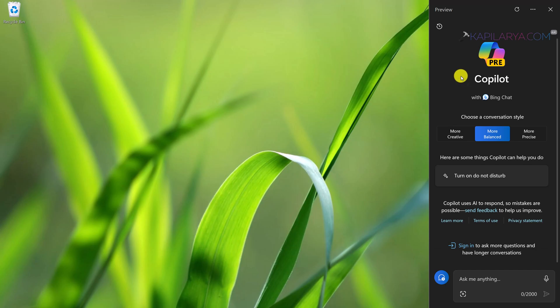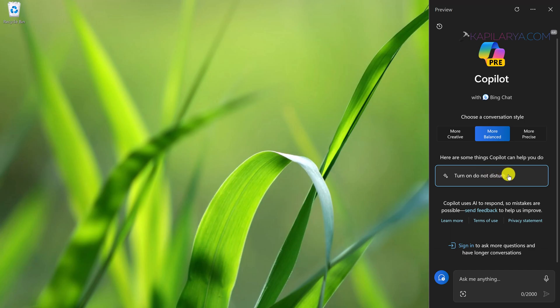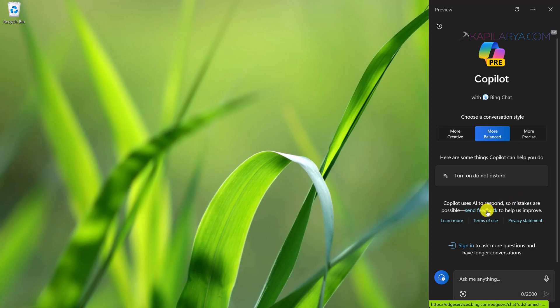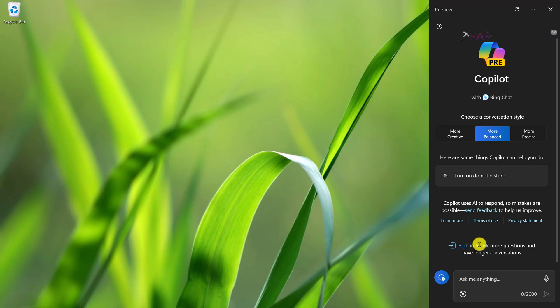The Co-Pilot preview button is present on the taskbar. When you click on it, the sidebar opens with Windows Co-Pilot preview and you can use this tool to manage day-to-day tasks. You can also sign in to this tool for more questions and have longer conversations. This is the most highlighted feature for version 23 H2 update.